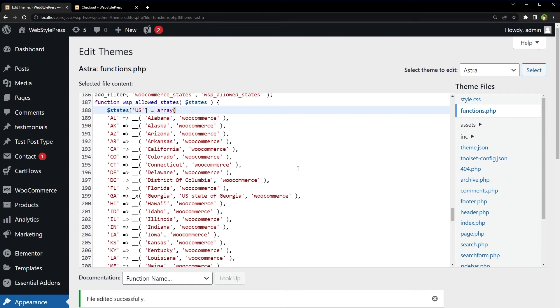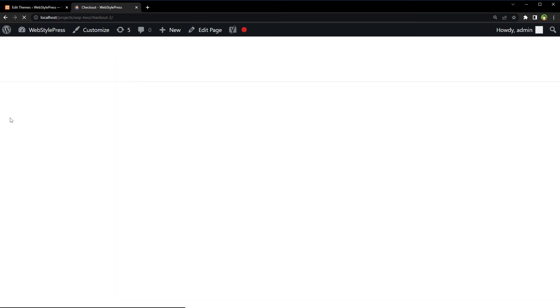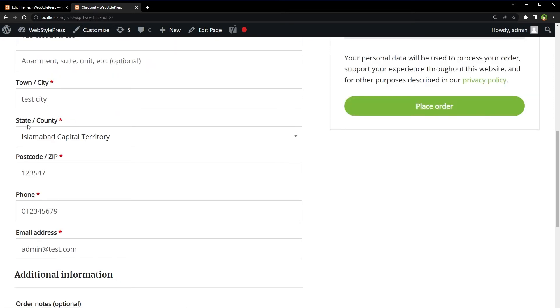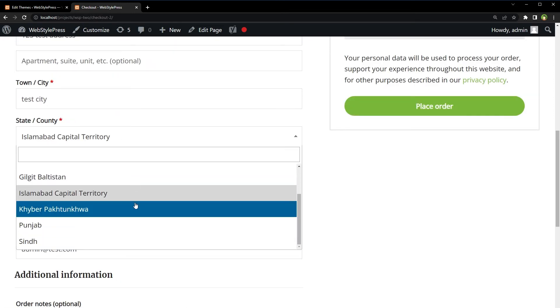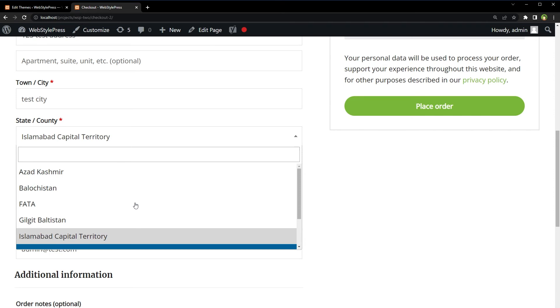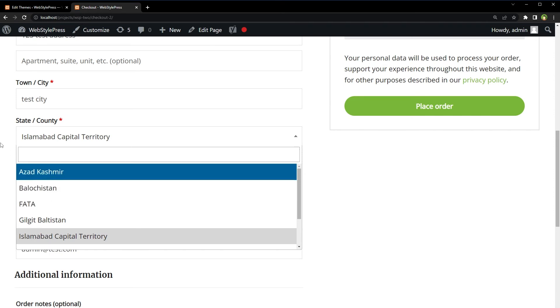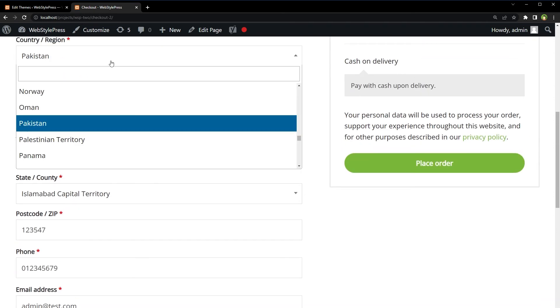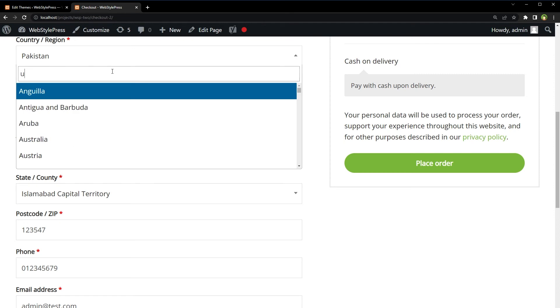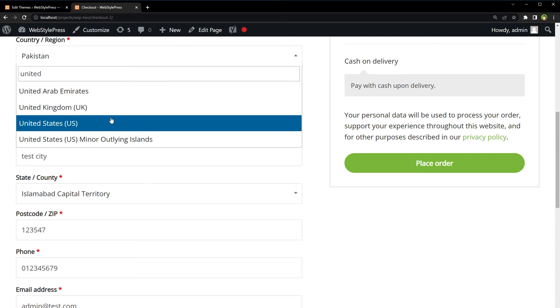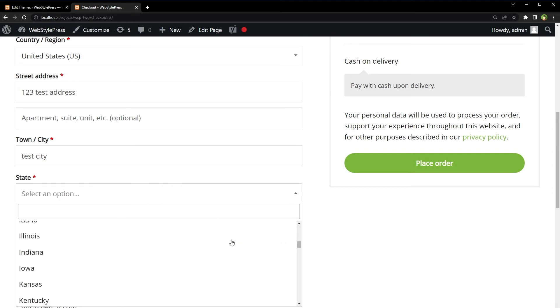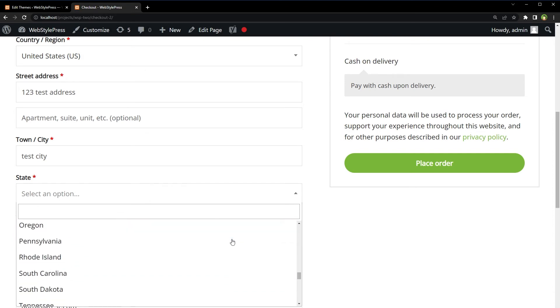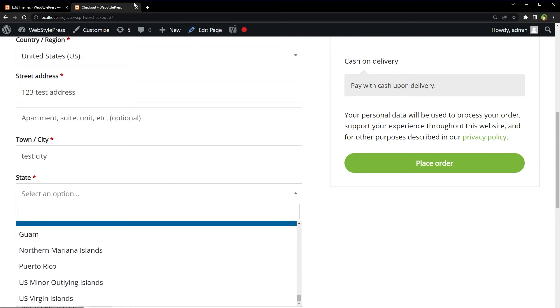We have replaced previous code for Pakistan, right? Reload the page. And now states for Pakistan are back. Back to default. Now for United States, here are all the states that we have in the system.